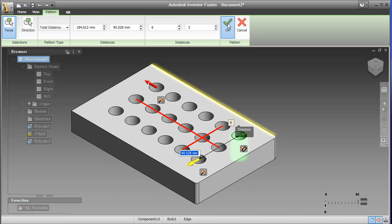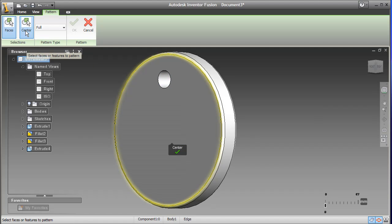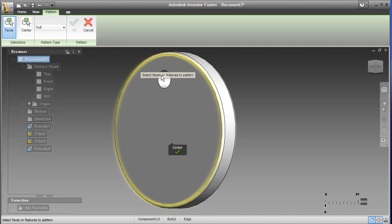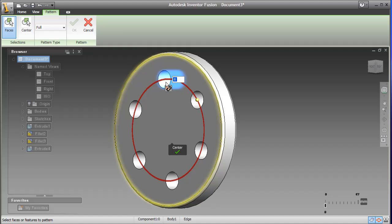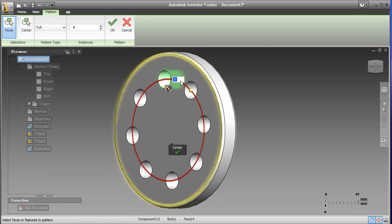While at present, Inventor Fusion's nearest rival, Solid Edge with Synchronous Technology, asks you to choose one or the other. Either work in parametric Solid Edge or move to Solid Edge with Synchronous Technology altogether. But you can't jump back and forth. So if Autodesk can provide a two-way street, that's something of a holy grail, a tantalizing possibility to get the best of both worlds.